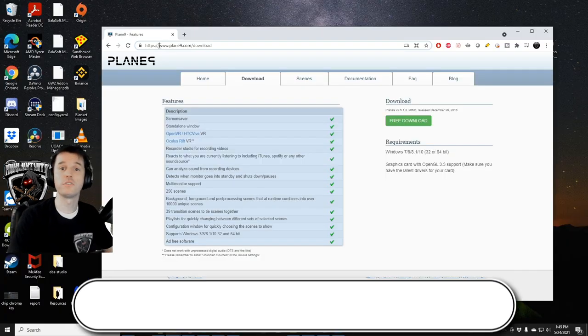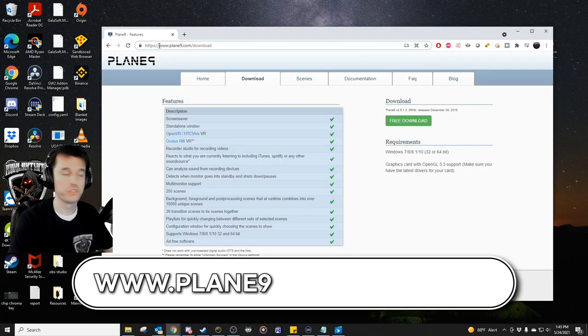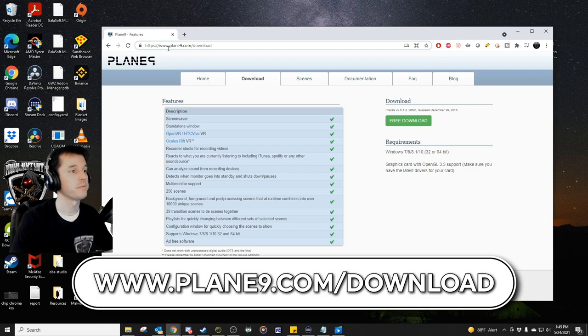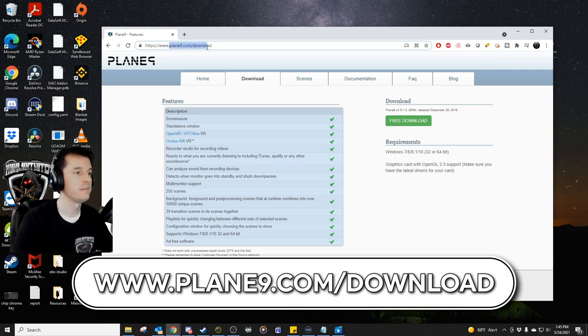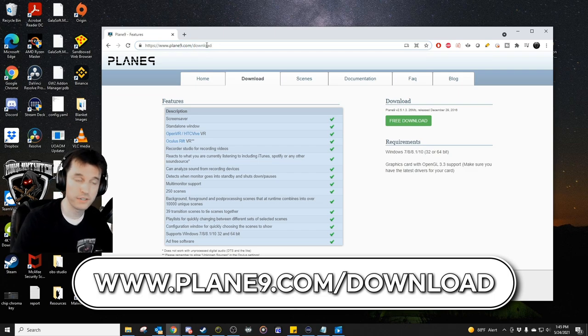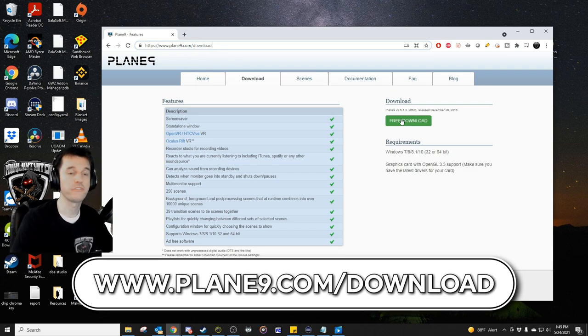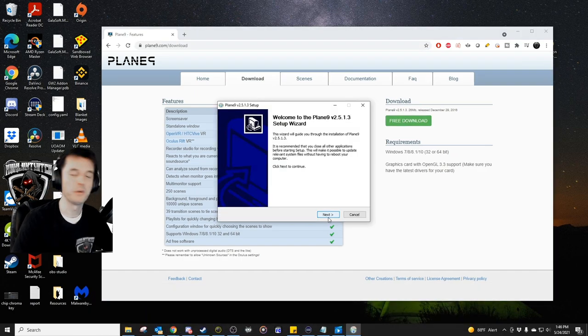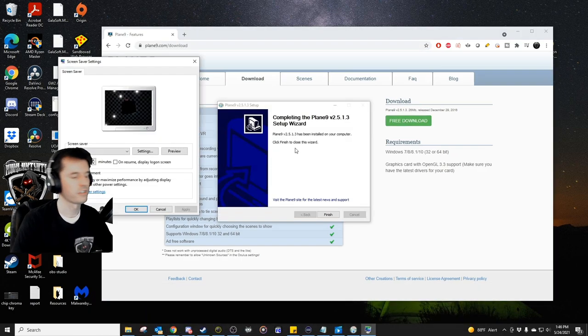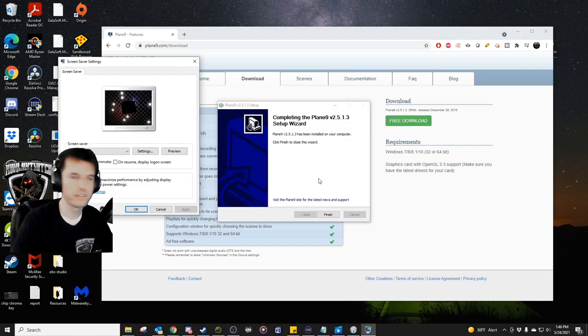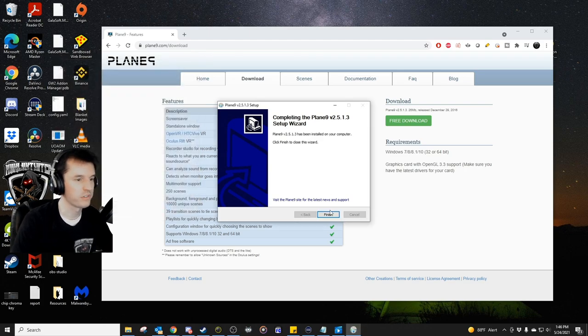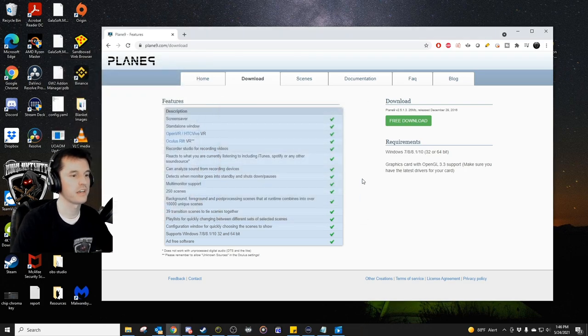So to get started, we're going to download this free program which is done simply by going to www.plane9.com/download. Click the big green free download button, run the program. You may be prompted to give it permission, hit yes, click through all the next buttons and install it. For my purposes, I don't need the screen saver so I'm just going to cancel that and hit finish.